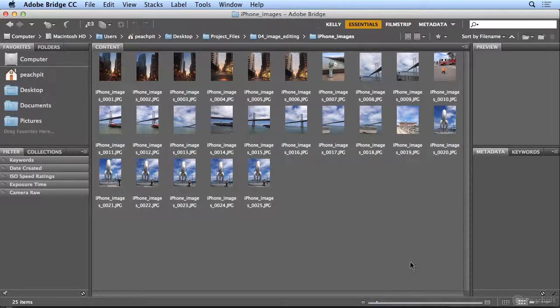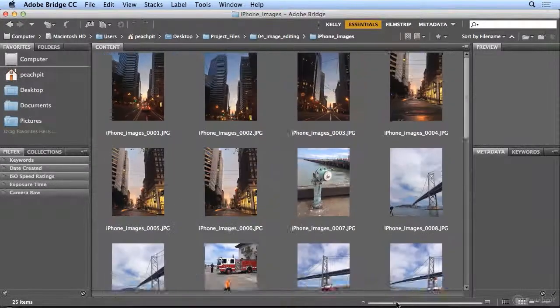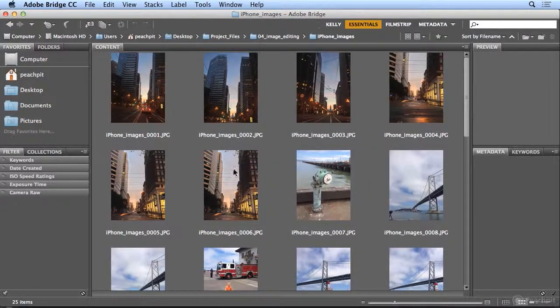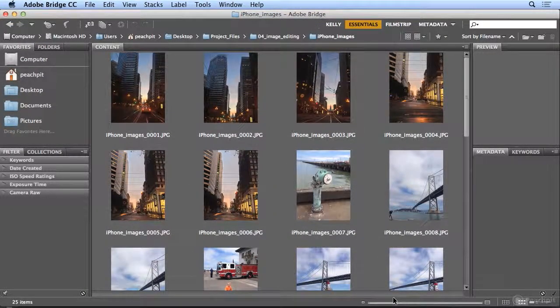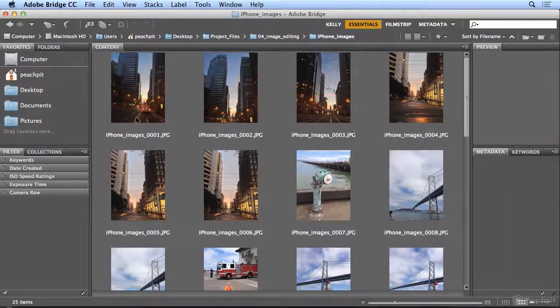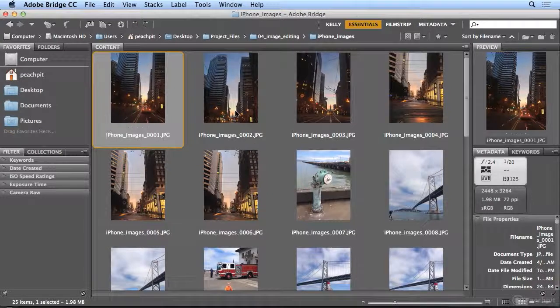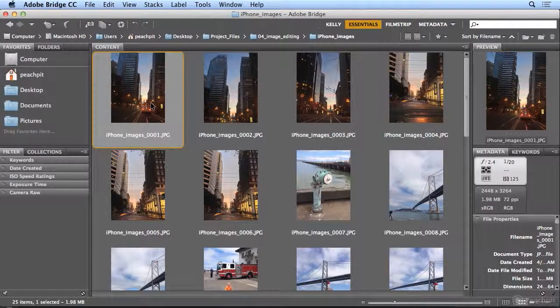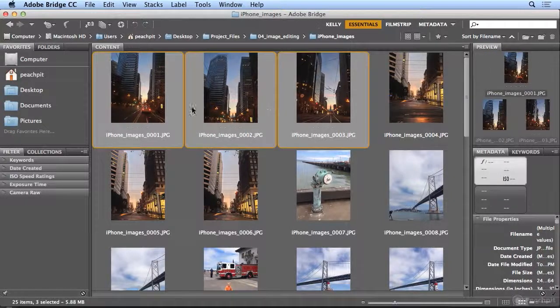So I'm going to start by sliding the content area to bigger thumbnails. Down on the lower right, now I can see I have a sunset image driving into the Embarcadero. So I'm going to click the first image and shift-click the last image.